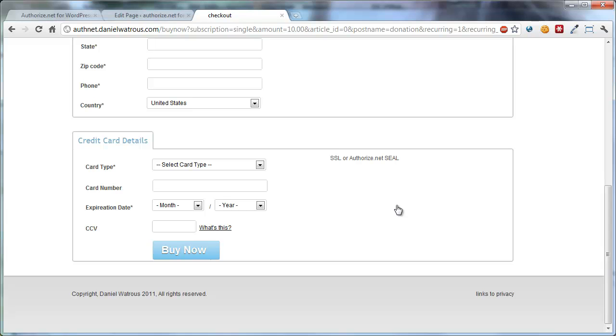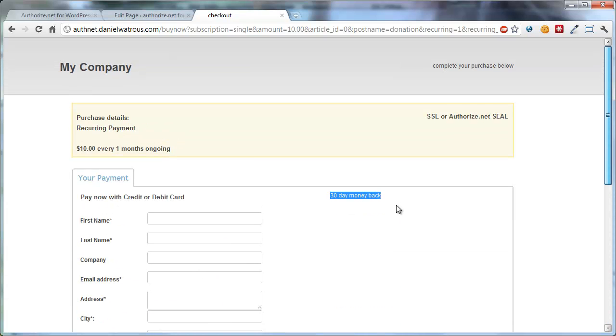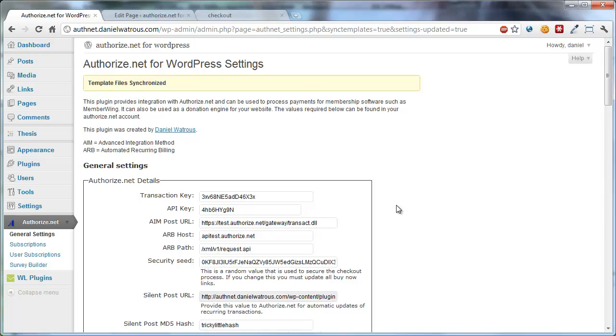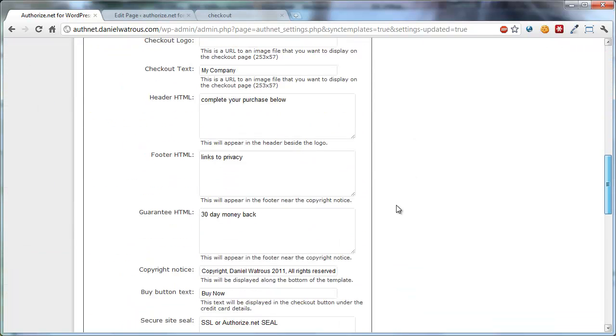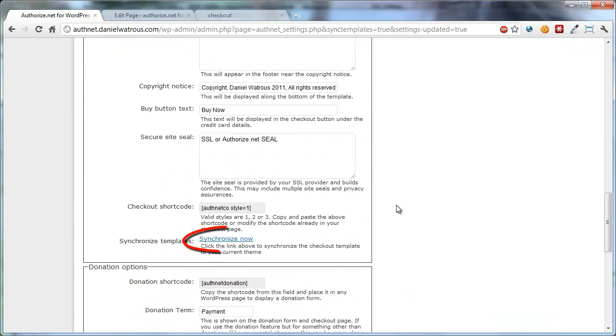So that is how you customize the checkout page. The key things to remember, first of all, when you get to the Settings page, scroll down here and click Synchronize Now. You only have to do that one time.